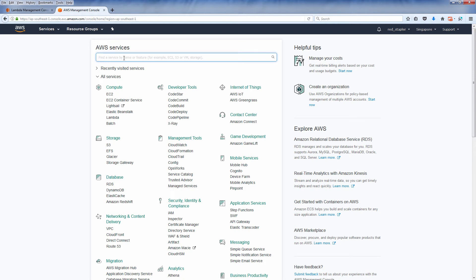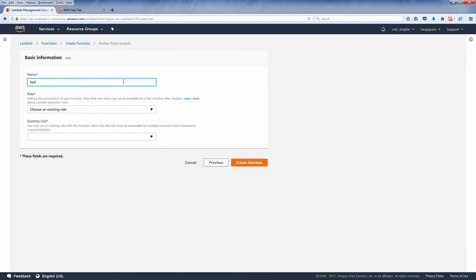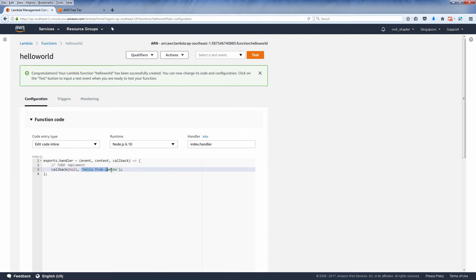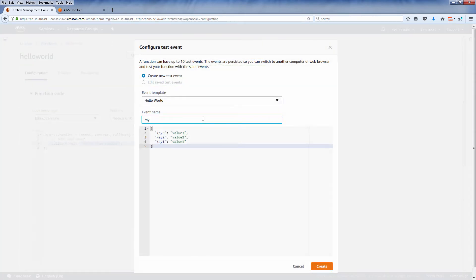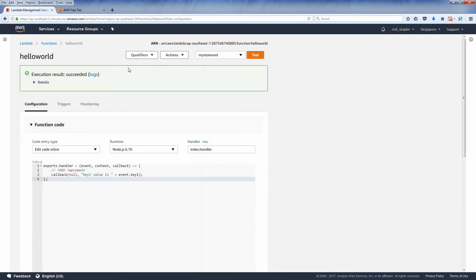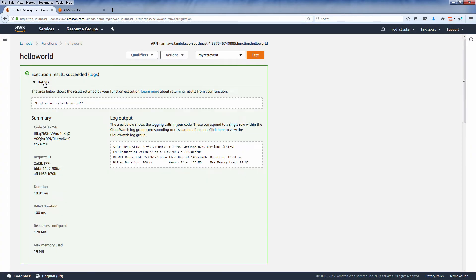Hello and welcome to Red Stubbler. In the previous video we created a simple lambda function which displays the data on the event object. Now we're going to show you how to use AWS API Gateway to invoke the lambda function.